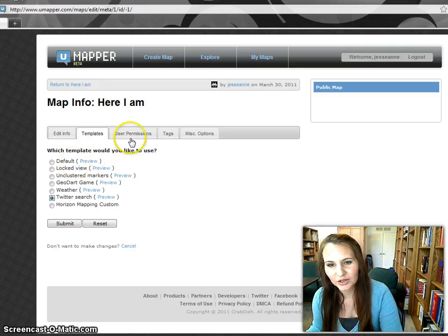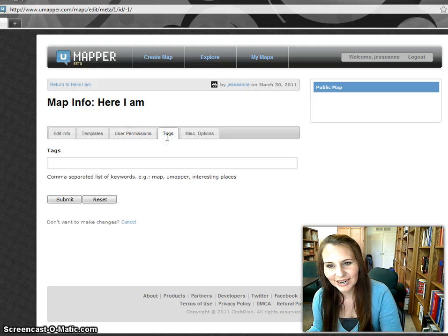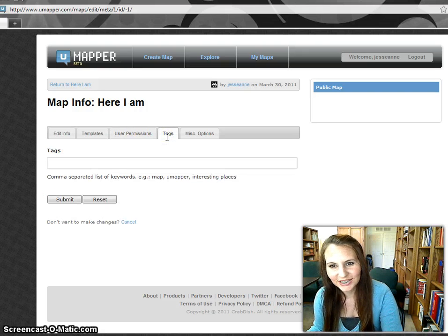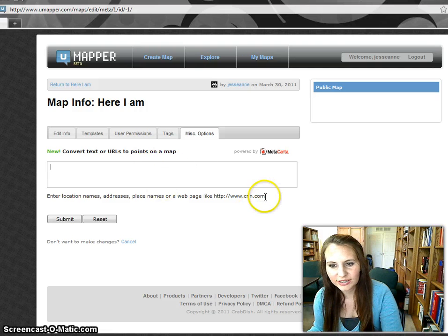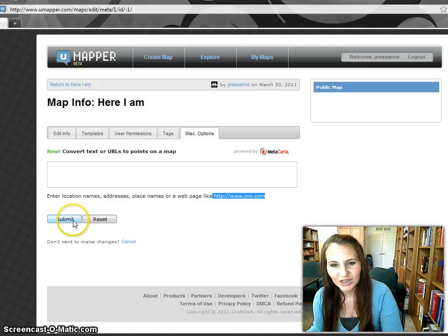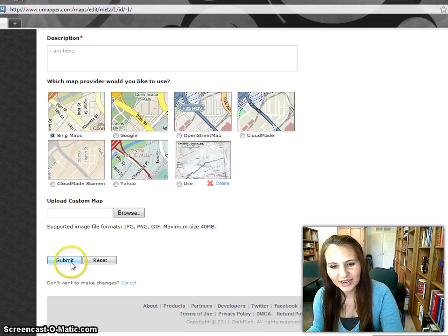There are a couple of different options here that are fun. You can specify who you want to see the map, add any tags to make it easier for search engines to find you, and miscellaneous options allow you to upload a KML from a web page — it just converts it, and they give you an example here you can try. Once all my settings are correct, I go ahead and submit the map.